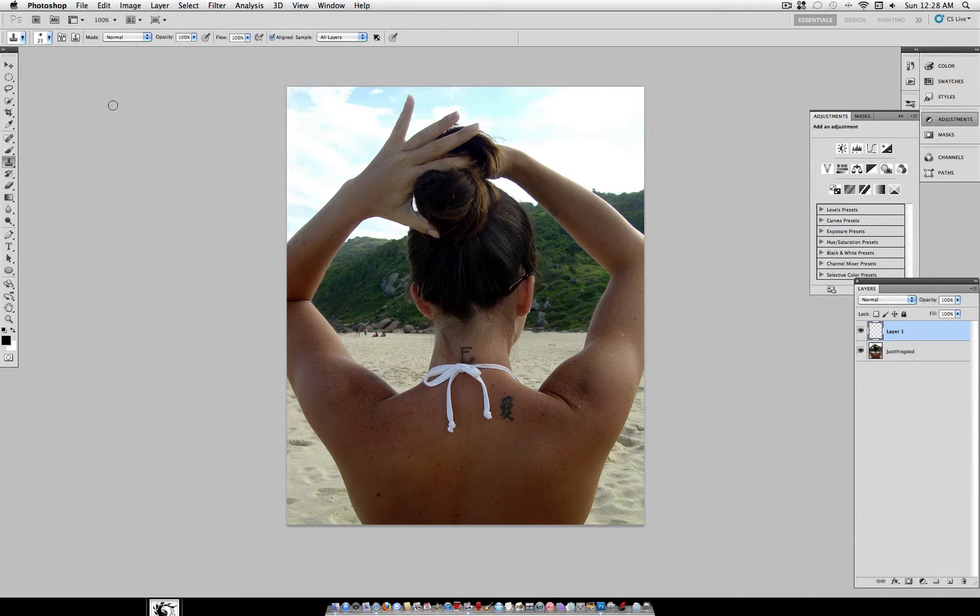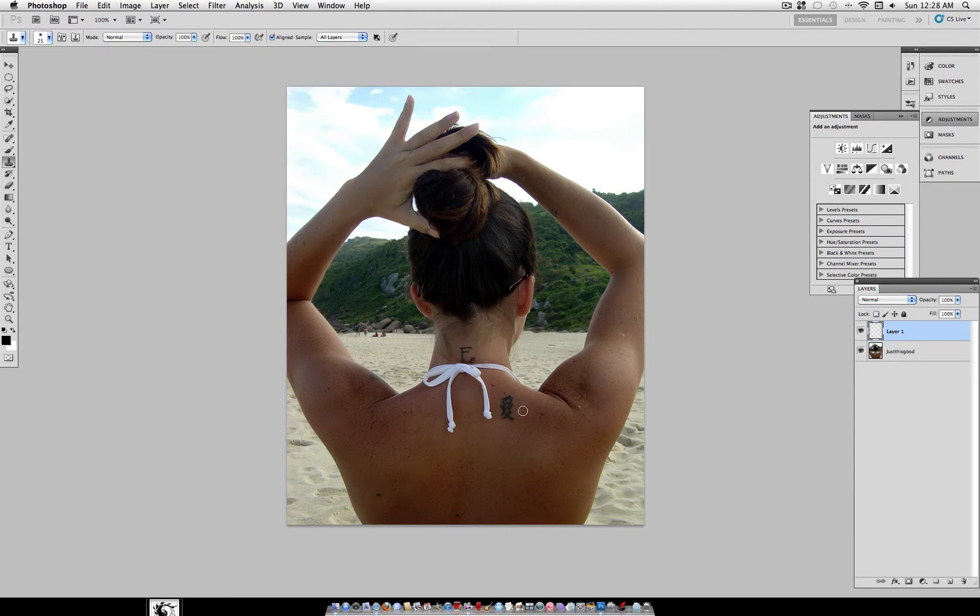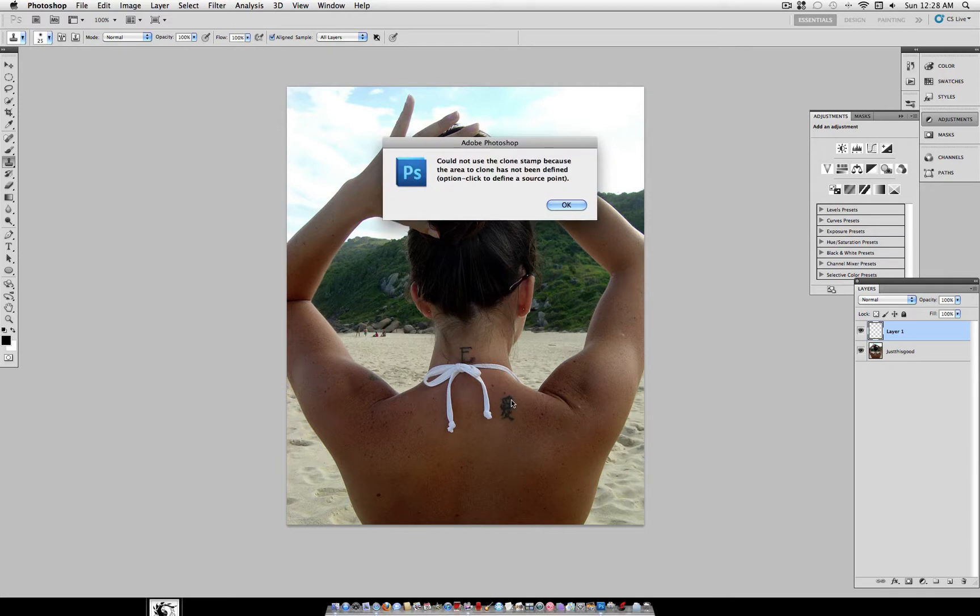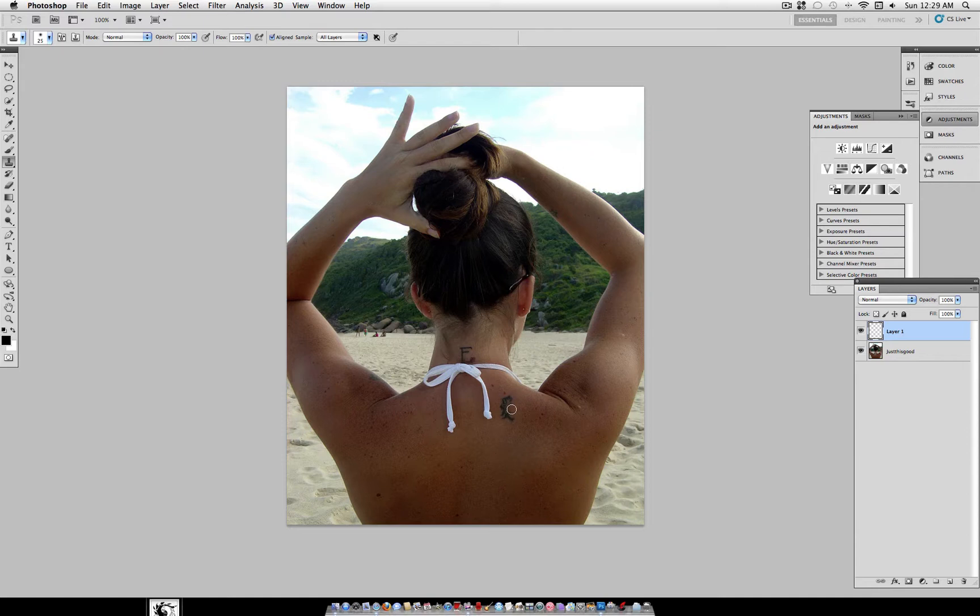The hardness, you want it all the way down. Make these settings all layers, align sample, and 100% everything. Now you can't just go clicking around to erase, because first you need to define a source for the clone stamp. So, hold Option or Alt, click around the edge, and you can see that it's brushing from the areas that I select.